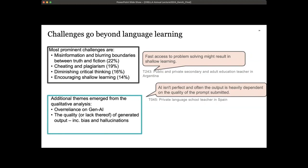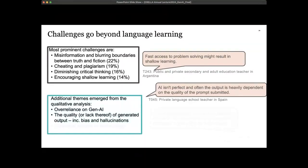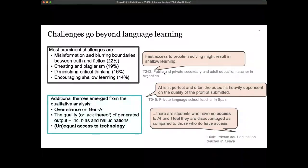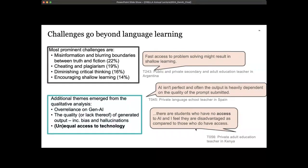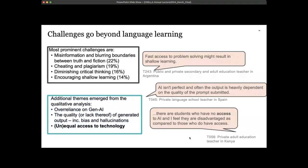Additional challenges emerged from the qualitative analysis, including over-reliance on generative AI and the quality — or lack thereof — of generated output, what we refer to as bias or hallucinations. A teacher in Spain said: 'AI is imperfect and often the output is heavily dependent on the quality of the prompt submitted,' which points to the skill of prompt engineering. A teacher in Kenya raised concern about unequal access to technology: 'There are students who have no access to AI and I feel they are at a disadvantage compared to those who do.'